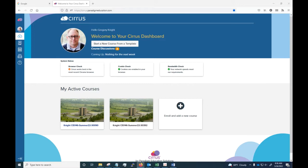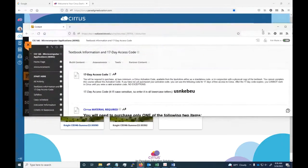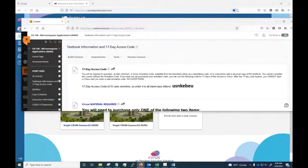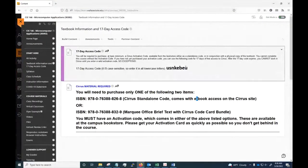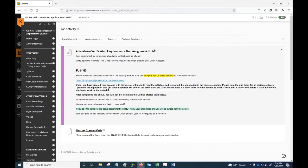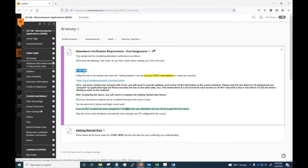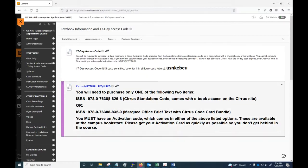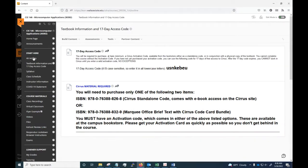Just to clarify: this is what the 17-day access code looks like, and this is what the join code looks like under the AV activity — two different codes for two different reasons. The join code is under the AV activity; the access code here will get you 17 days of access to bridge the gap between starting the class and buying the actual long-term code that you need.